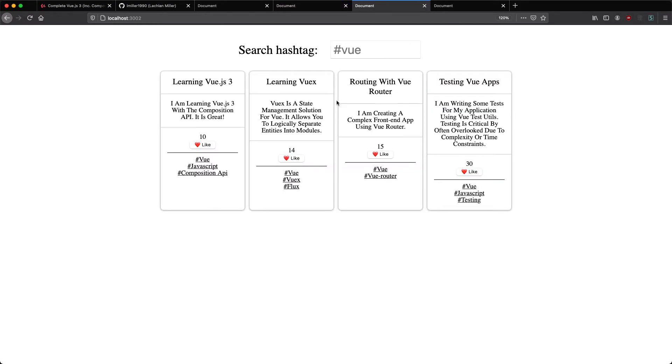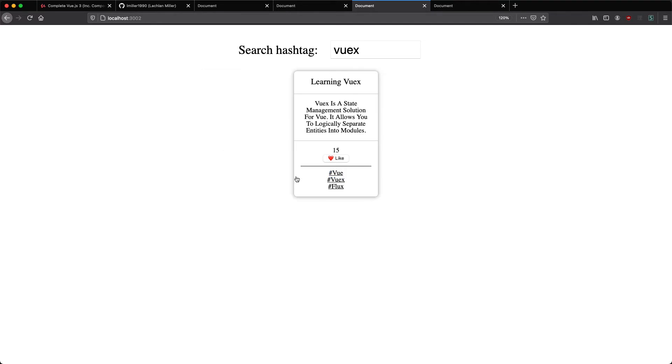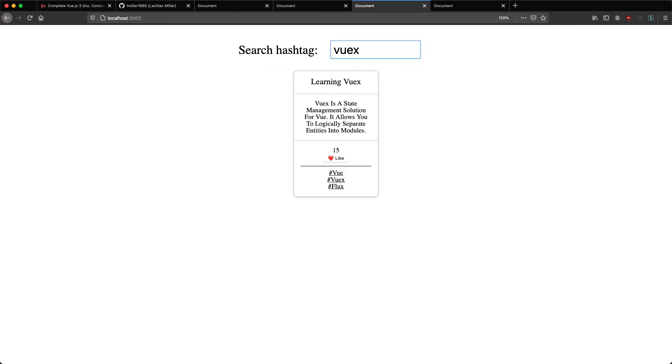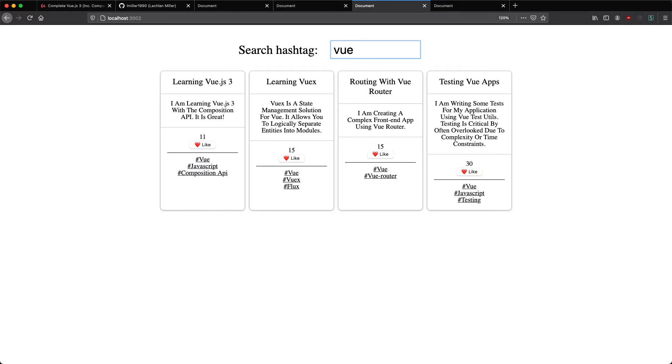We're going to use that to build this very cool hashtag application, and we are reusing our card component. We can like posts, we can filter by hashtag, and we can also filter by a search filter up here. This is using the Composition API, and we'll be doing a deep discussion between the Options API and the Composition API, and the different use cases.